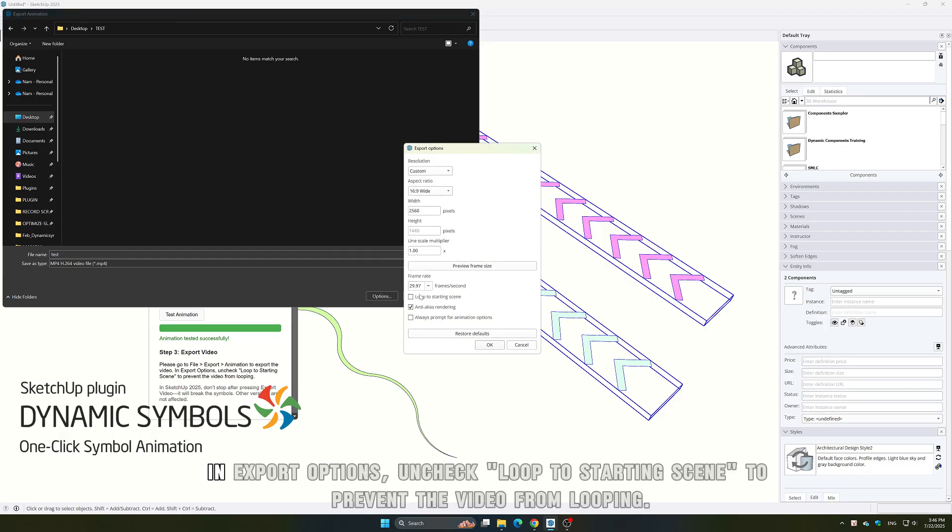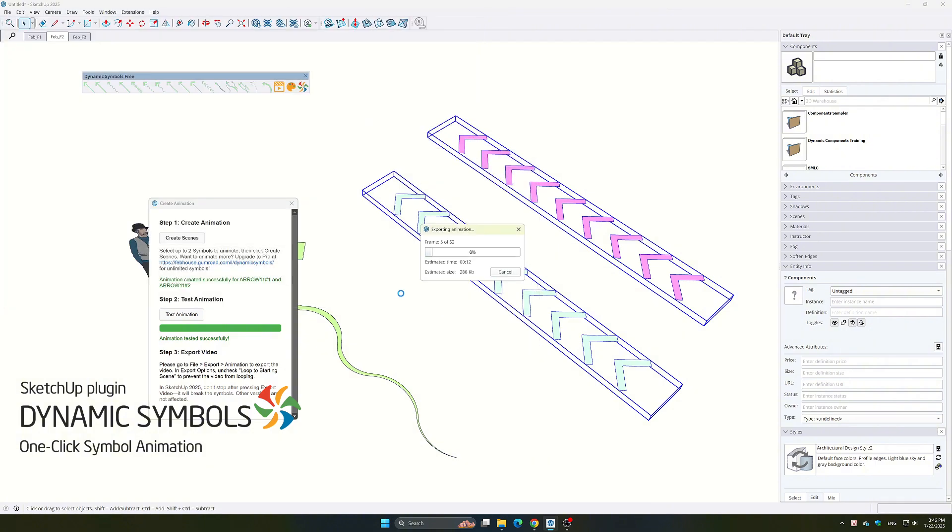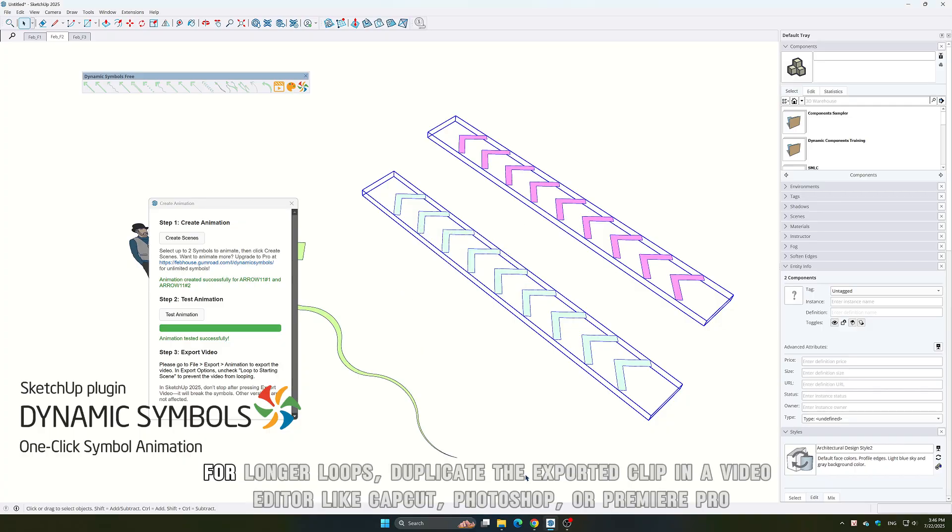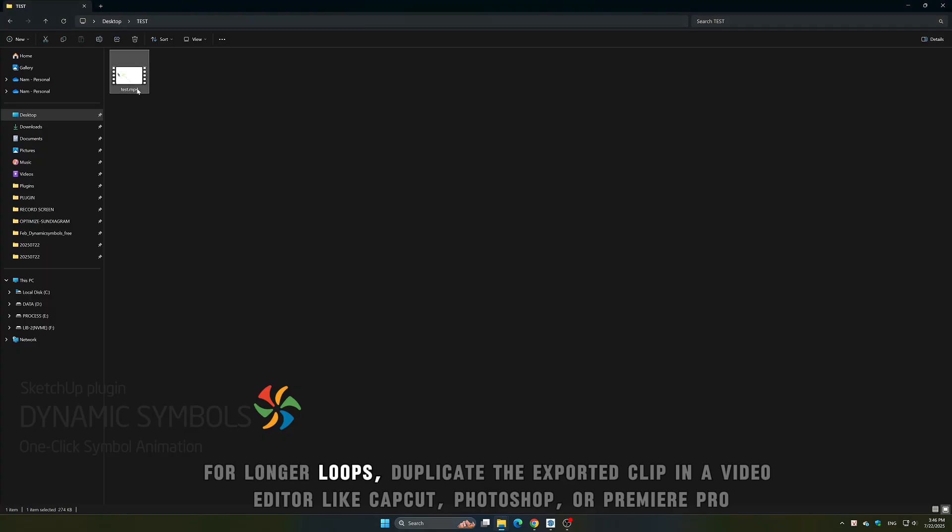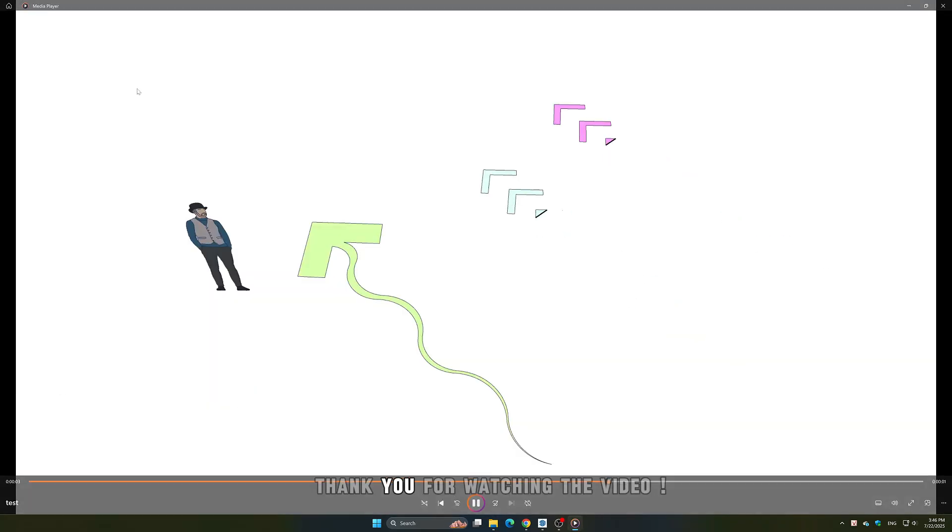In Export options, uncheck Loop to starting scene to prevent the video from looping. For longer loops, duplicate the exported clip in a video editor like CapCut, Photoshop, or Premiere Pro. Thank you for watching the video.